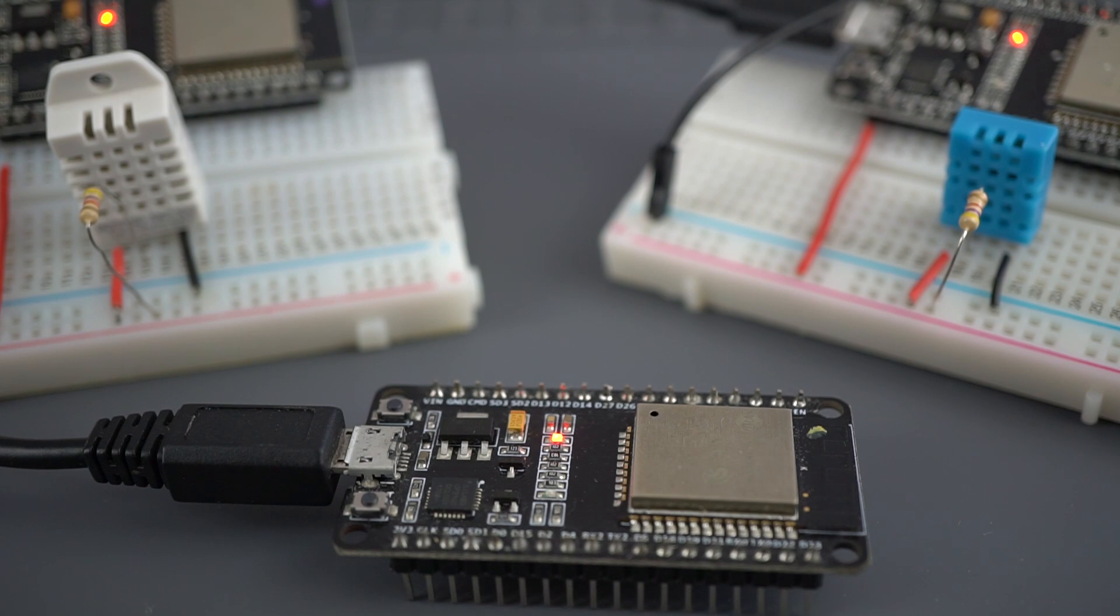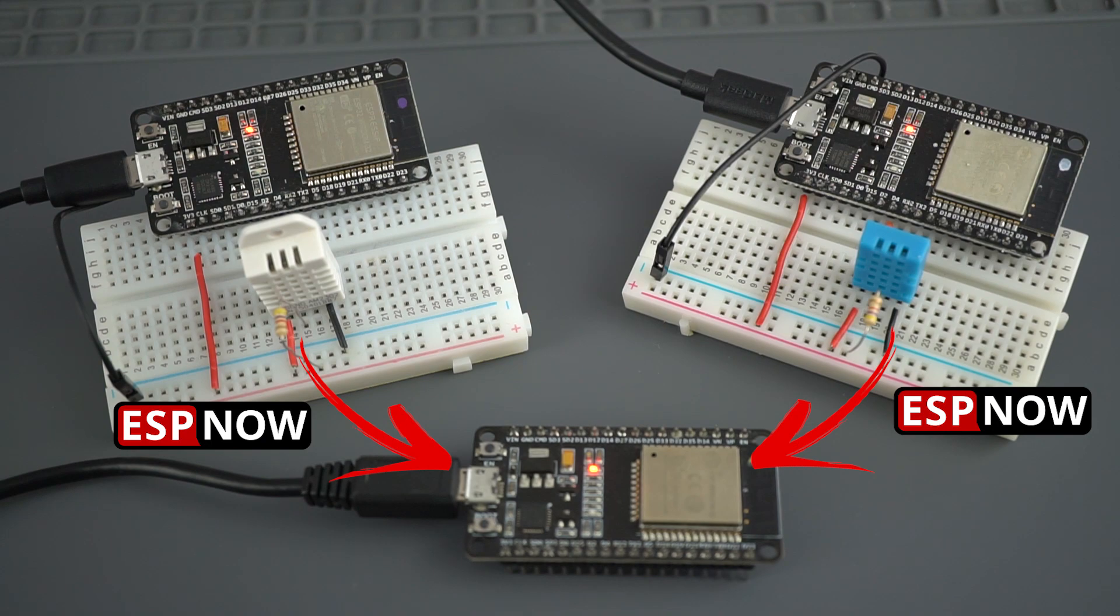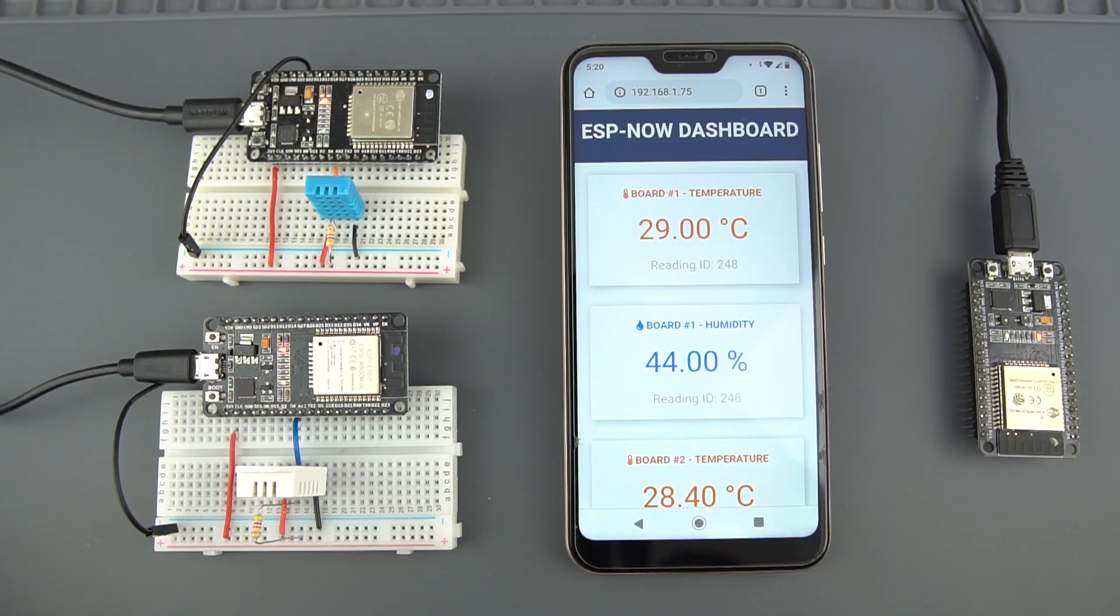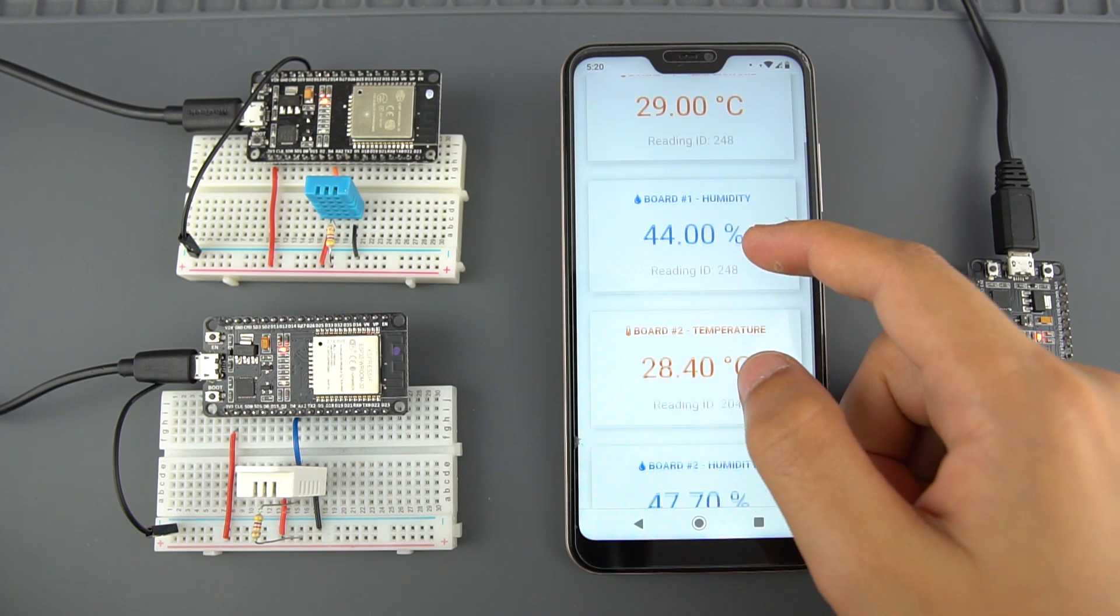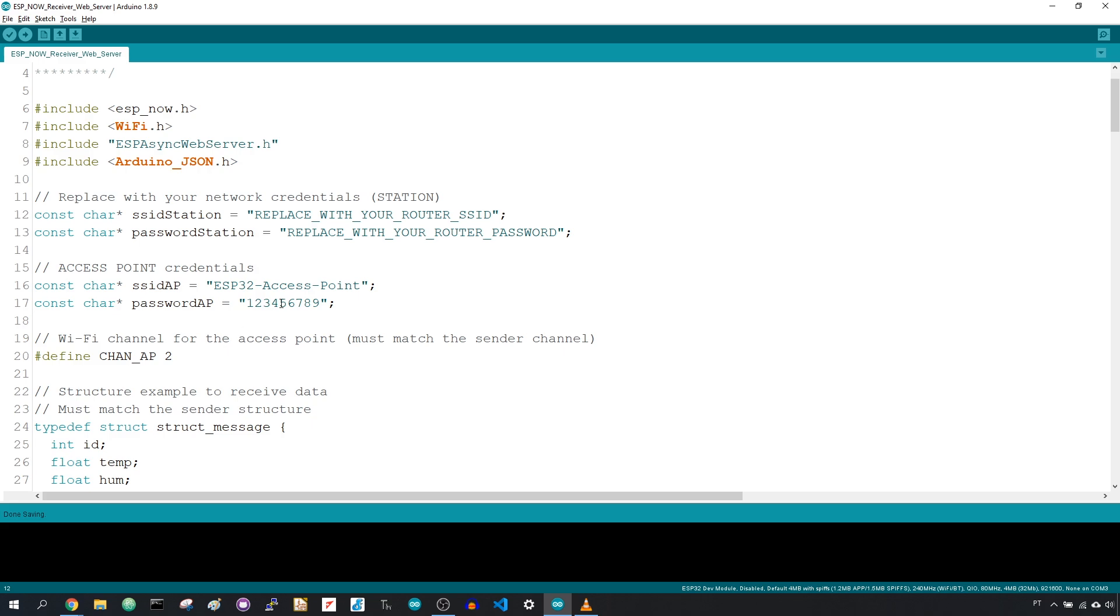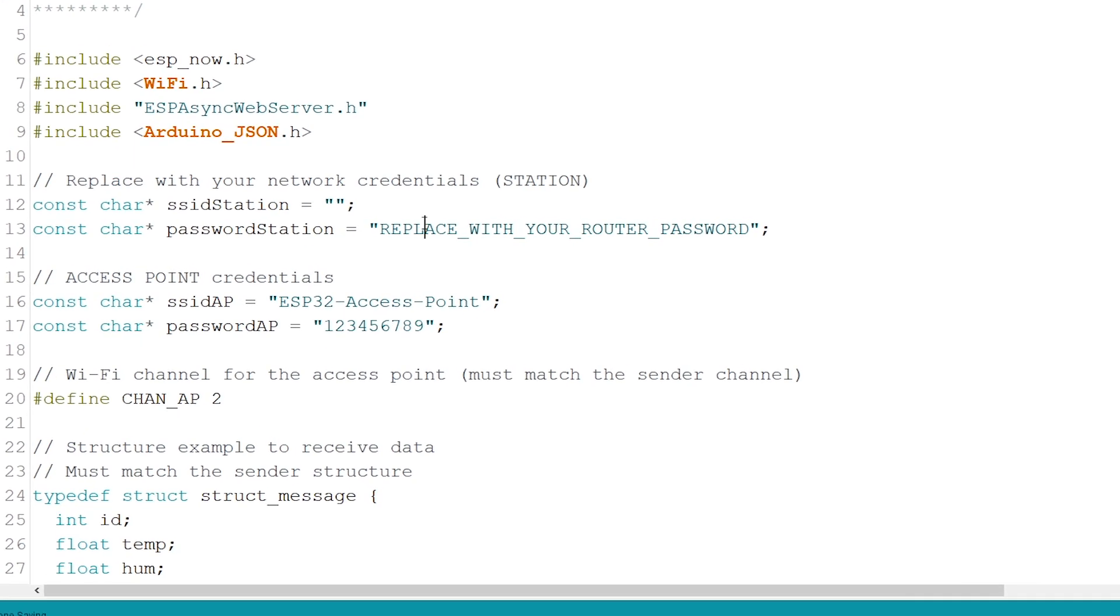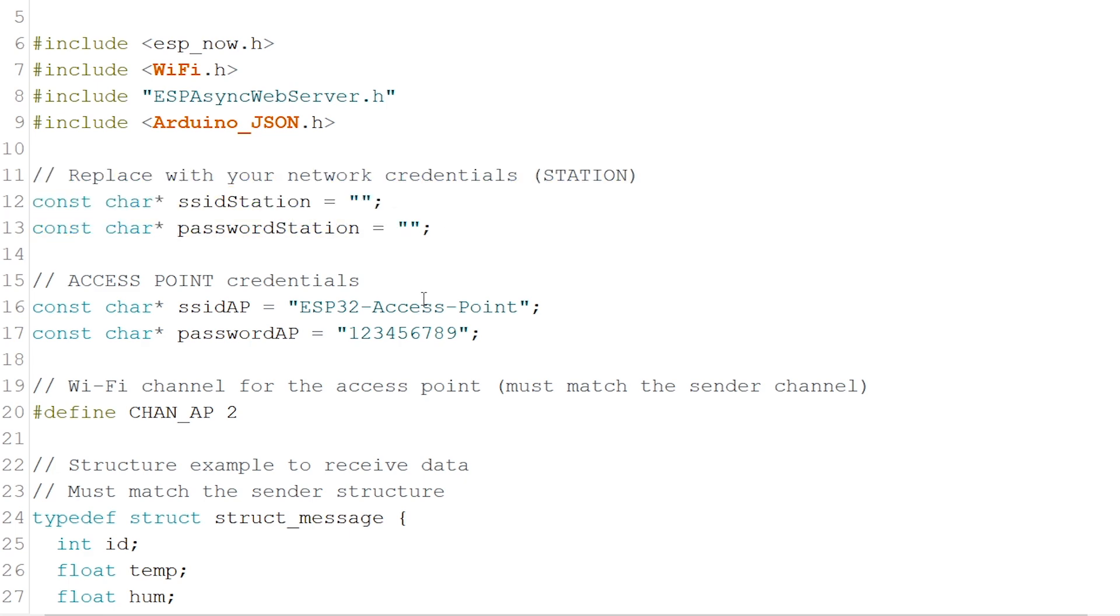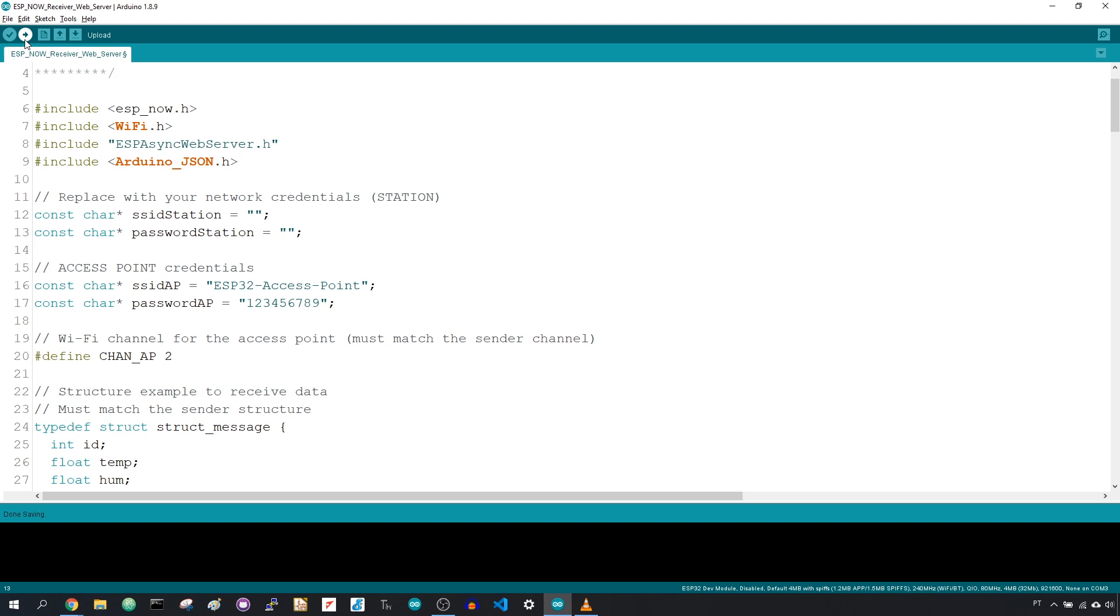Moving on to the ESP32 receiver. This board receives packets from the sender boards and hosts a web server to display the latest received readings. Grab the receiver code and copy to your Arduino IDE. Type your network credentials in the following lines so that the ESP32 can connect to your local network. Upload the code to your receiver board. The code is prepared to receive readings from two boards.